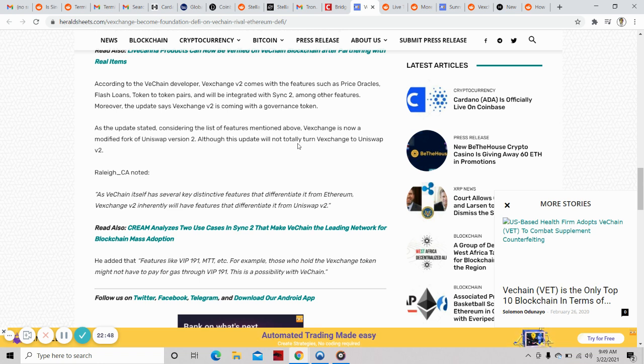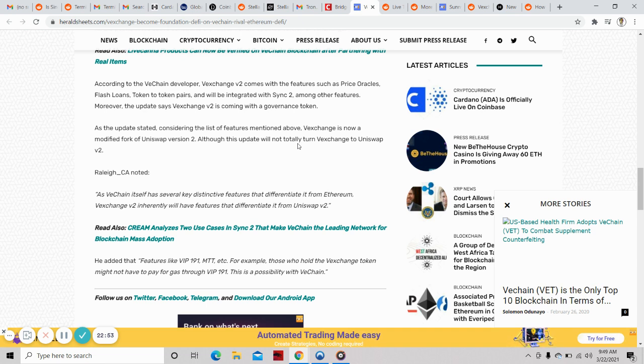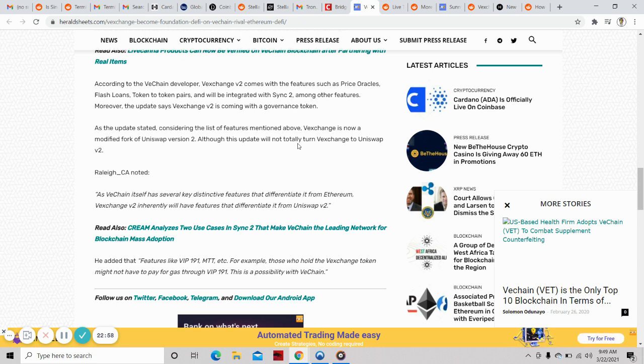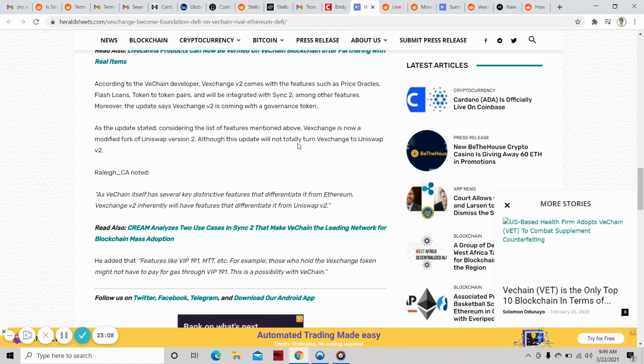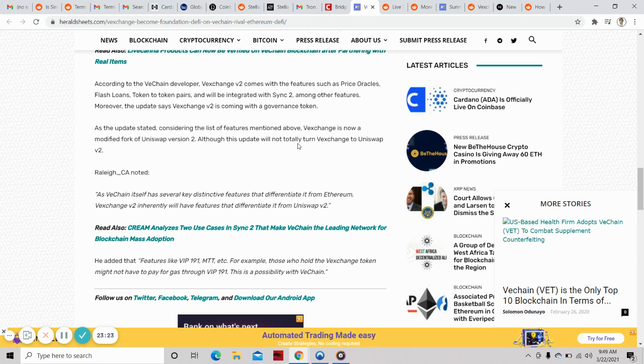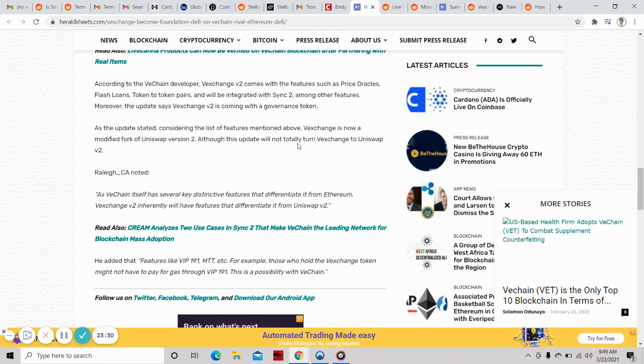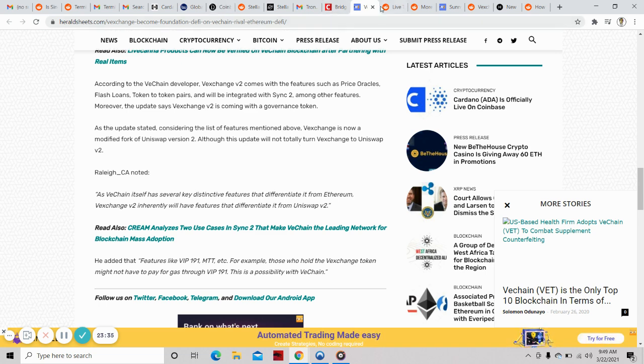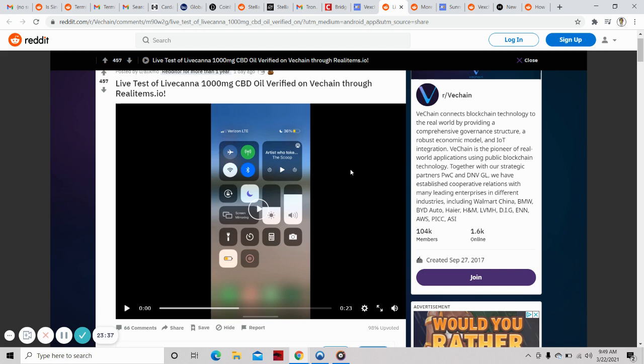According to the VeChain developer, VEX exchange V2 comes with features such as price oracles, flash loans, token to token pairs, and will be integrated with Sync 2. The update says VEX exchange V2 is coming with a governance token. VEX exchange is now a modified fork of Uniswap version 2. VeChain itself has several key distinctive features that differentiate it from Ethereum, so VEX exchange V2 inherently will have features differentiating it from Uniswap 2.